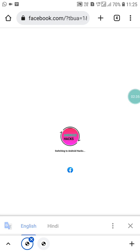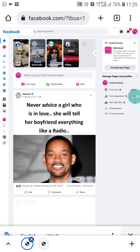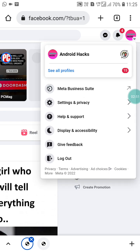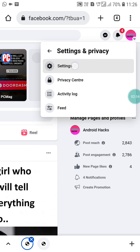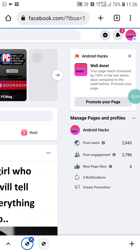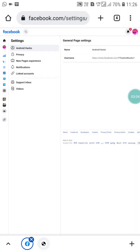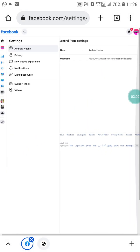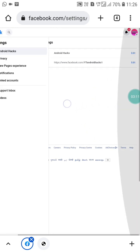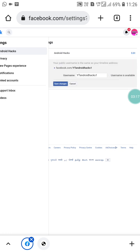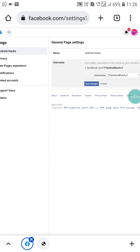Now I'm switching to my page. Click on the page profile picture, then go to 'Settings and Privacy' and click on 'Settings.' Here you will see 'Username' along with your current username. Click 'Edit' to change it.